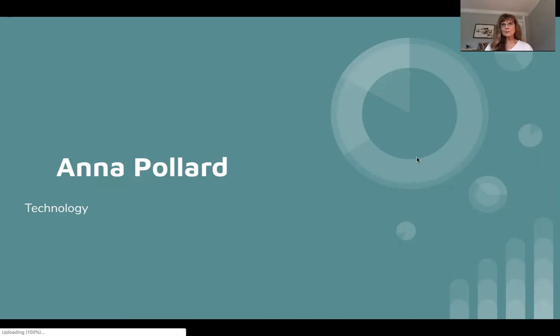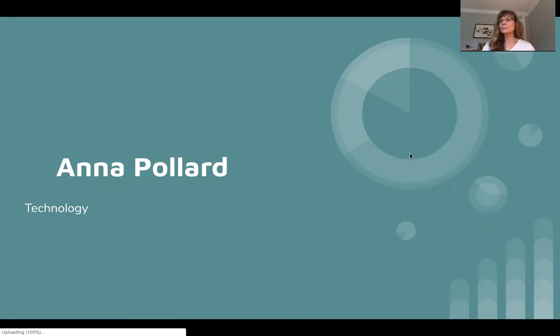Hello, my name is Anna Pollard and I am a technology instructor for MyFun Science. Today I'd like to talk to you about our computer science course.